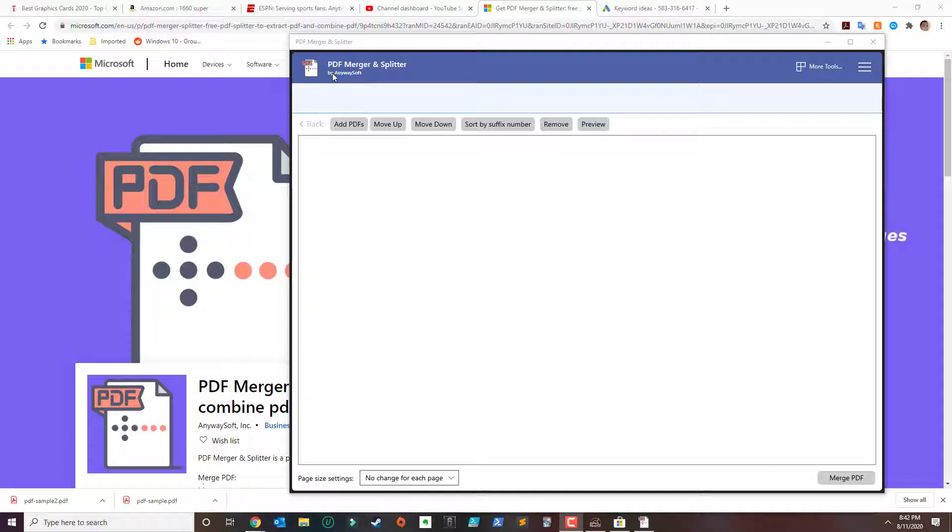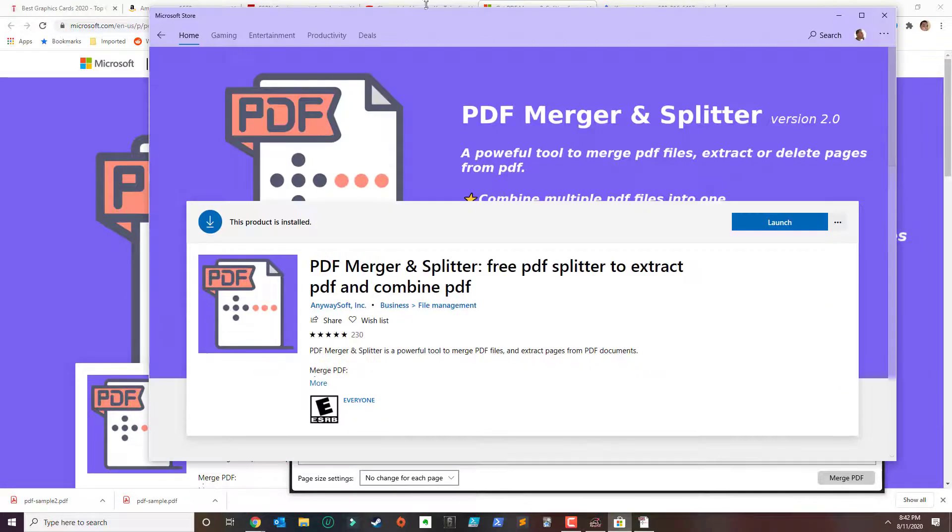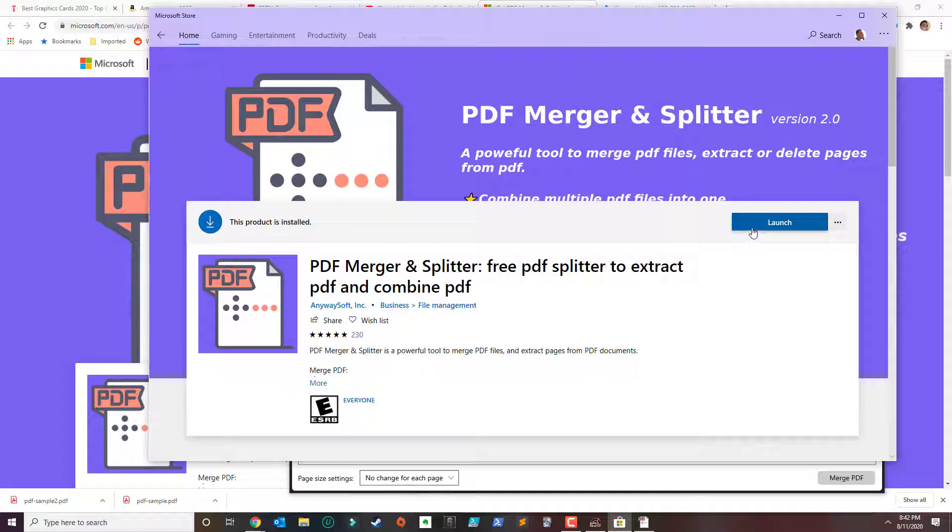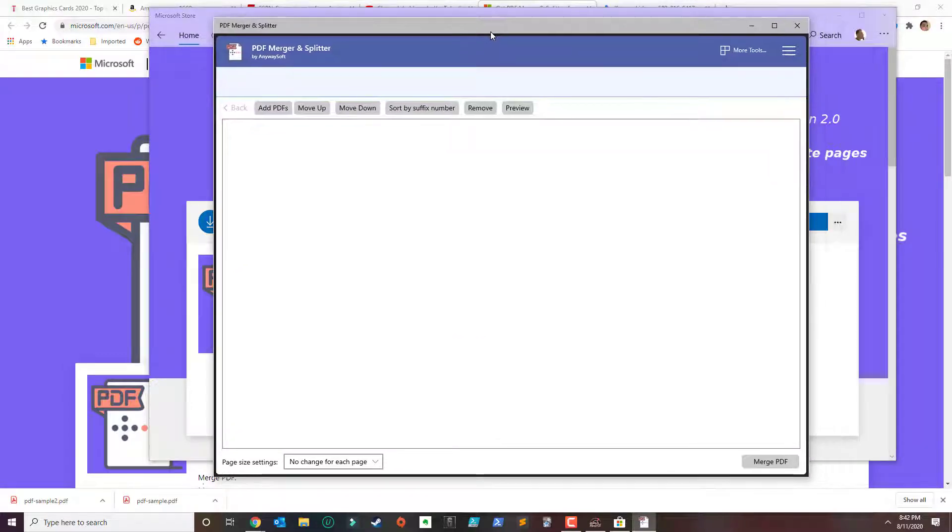I'm going to put the link in the description. So go ahead and download the app. Once you download the app you want to go ahead and launch it and this is what it looks like.